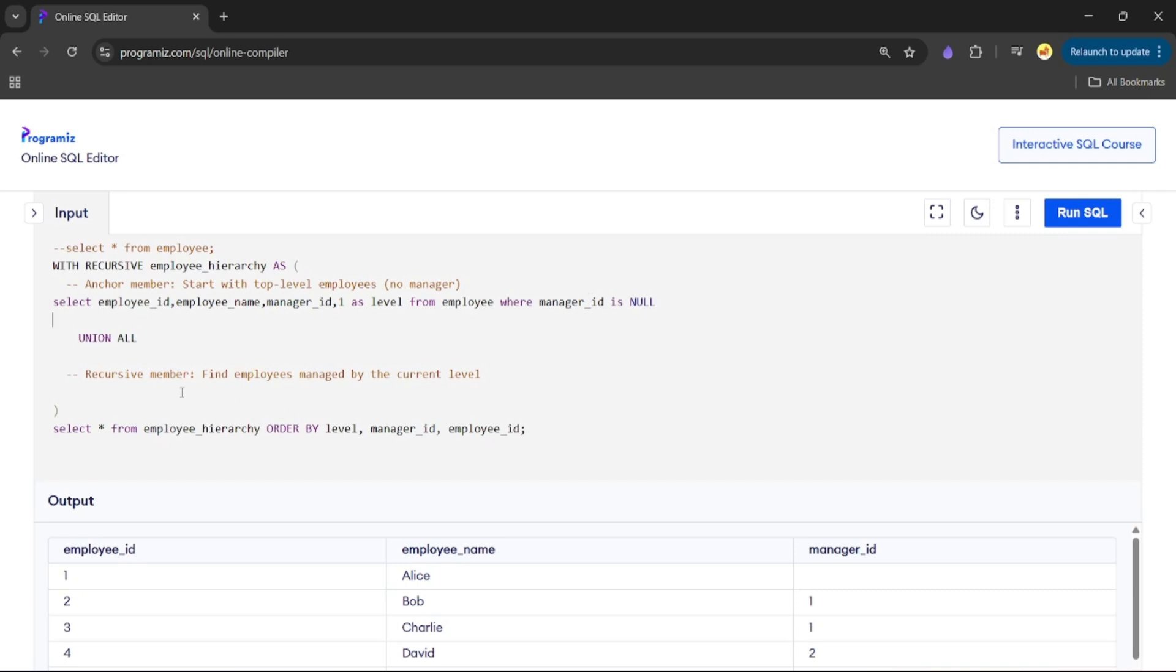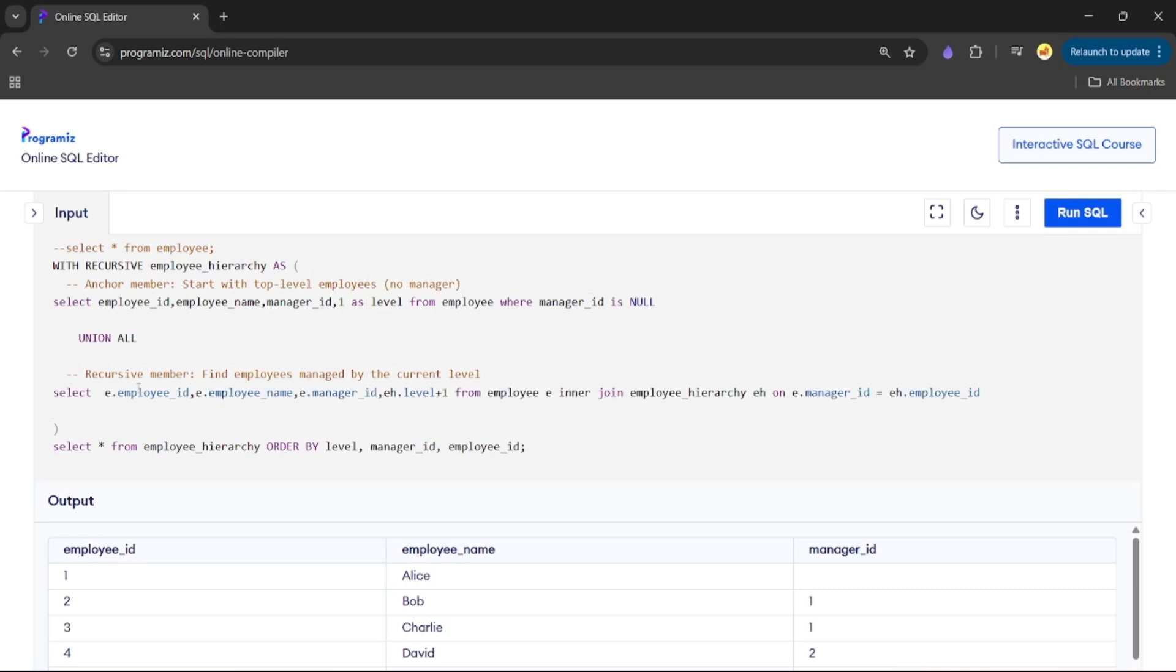Now let's complete the recursive member. In the recursive member, we will be joining our base table with the recursive CTE (employee_hierarchy) on manager_id and employee_id.